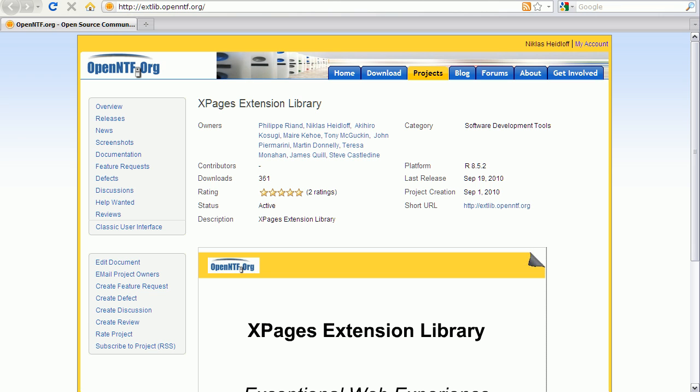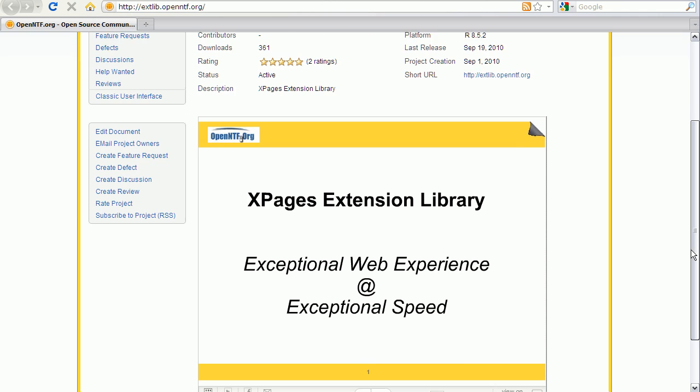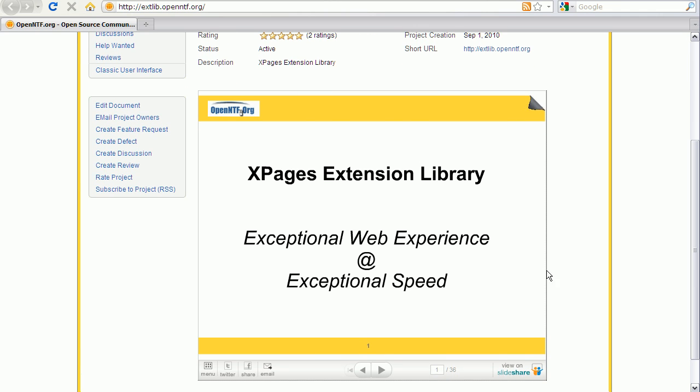There's a presentation describing the project on the project's homepage under extlib.openntf.org. There's way too much content in this deck to cover in a short video. The first slides however describe well the goals of this project.